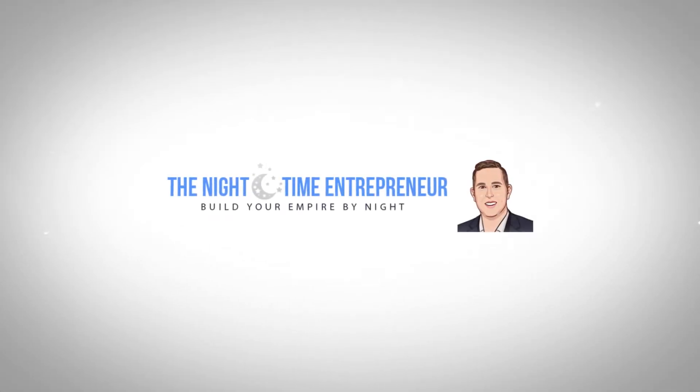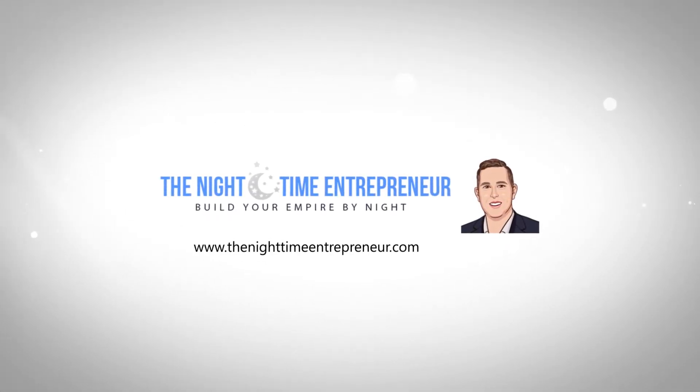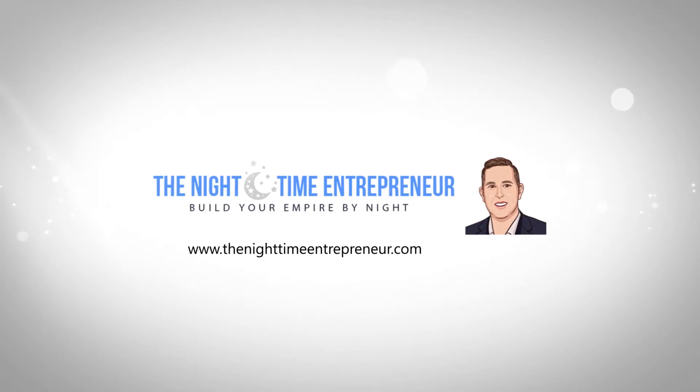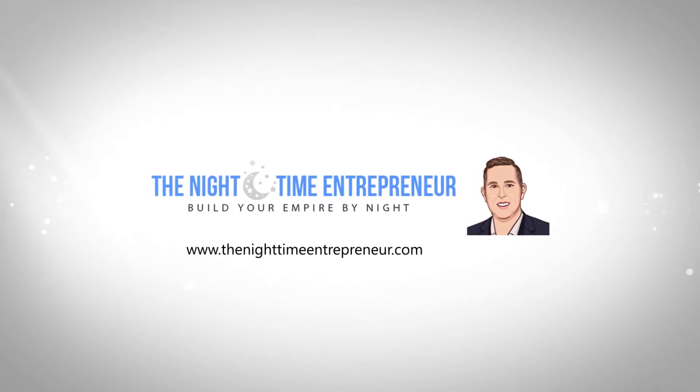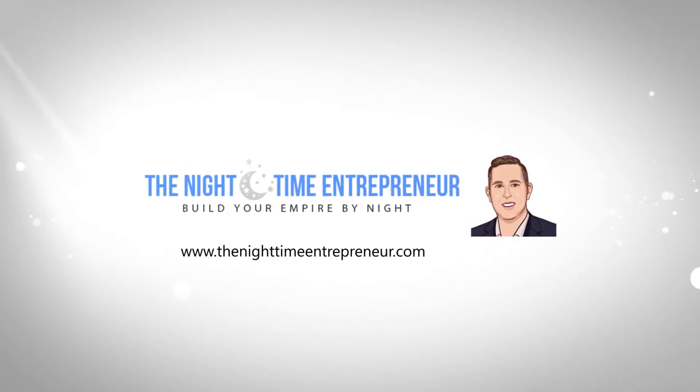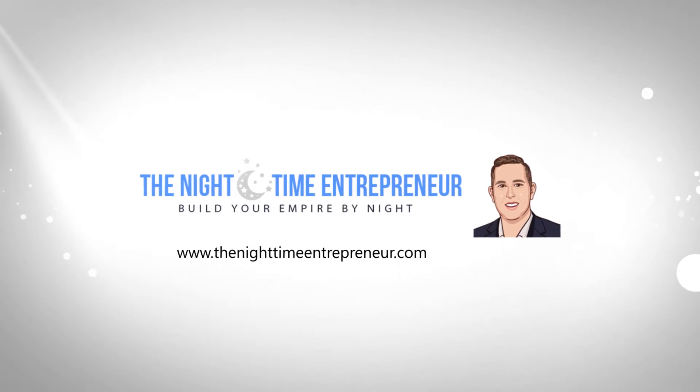What is up with all of you Nighttime Entrepreneurs today? Thanks very much for tuning in to this video. This is of course Ronan, the Nighttime Entrepreneur, and I'd like to welcome you to this video.